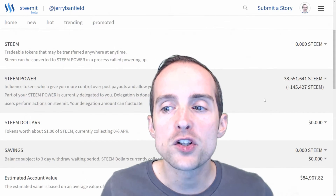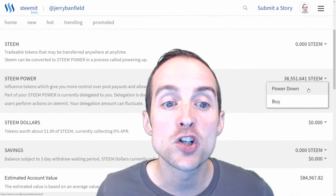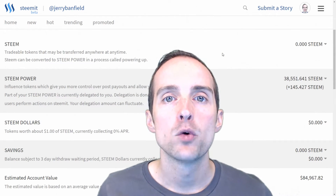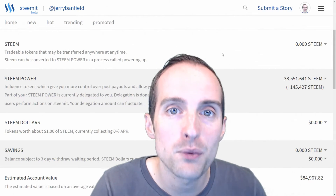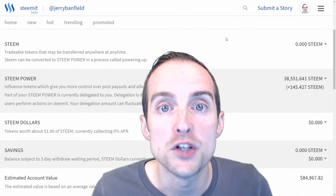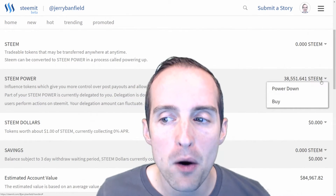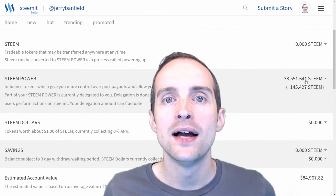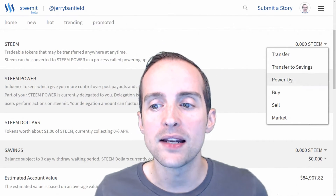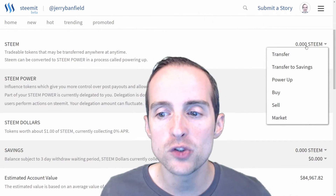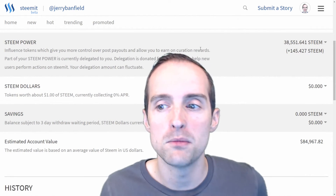The limitation is that if I want to power down my Steem Power and turn it back into Steem, which I can then use in trade, it takes 13 payments over a period of 13 weeks, which is about three months. Steem is liquid — you can immediately go buy, sell, and transfer it on most exchanges. Steem Power is not. With Steem, you can power it up into Steem Power, or you can buy, sell, and trade it on the market. Steem is a liquid currency you can move around online.